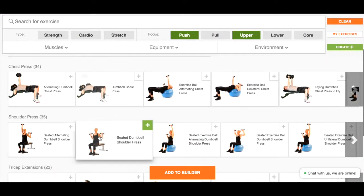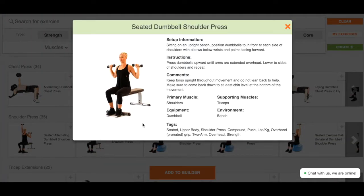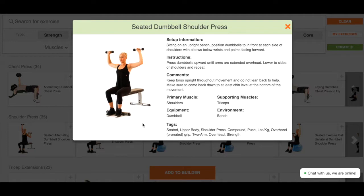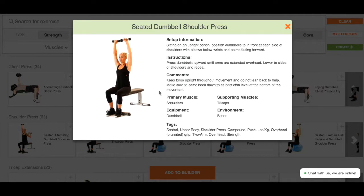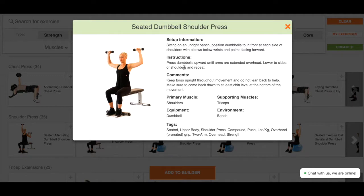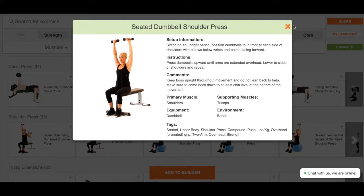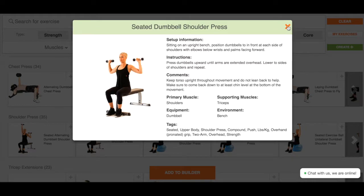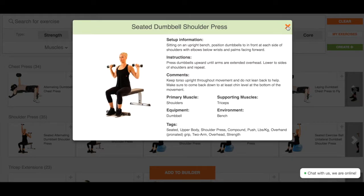Every exercise has a series of tags that describe it, which can be found in the exercise information. All of these tags are searchable and include the primary muscle, equipment and environment, and then all of the descriptors for the exercise like body, leg and arm position, grip and handle, force, qualifiers, and other tags.